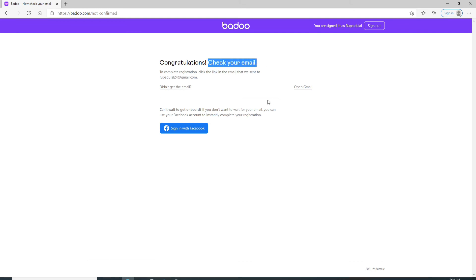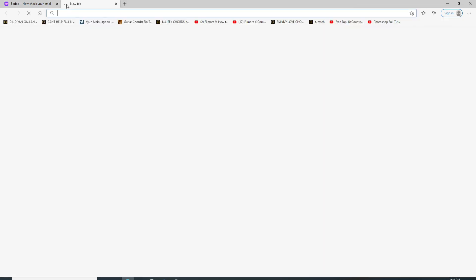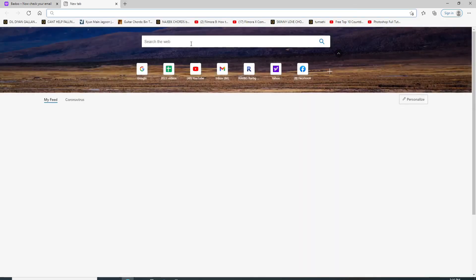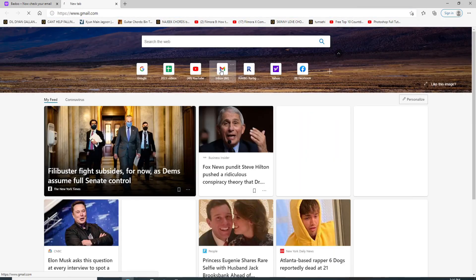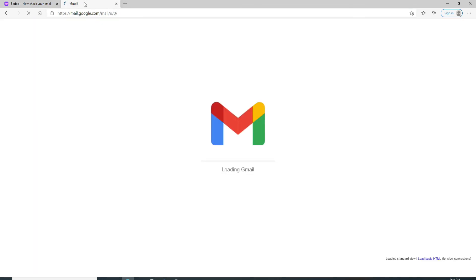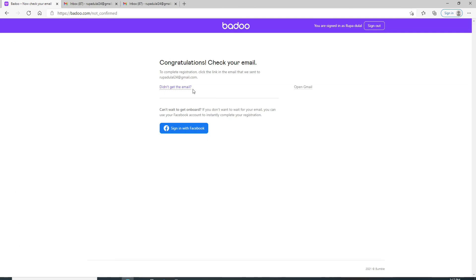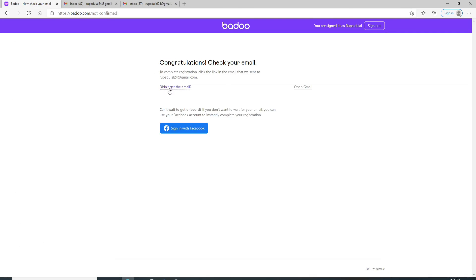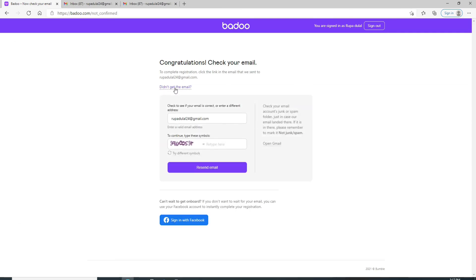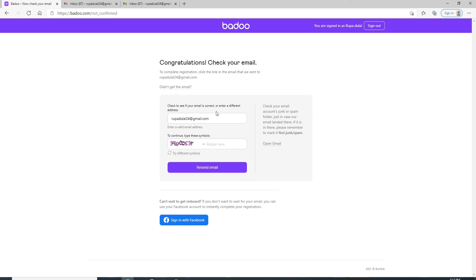Now you can go check your email. You have created yourself a Badoo account. You'll need to go check your email and click on the mail that you have received in order to complete the registration process. In case you didn't get the email, click on resend email.